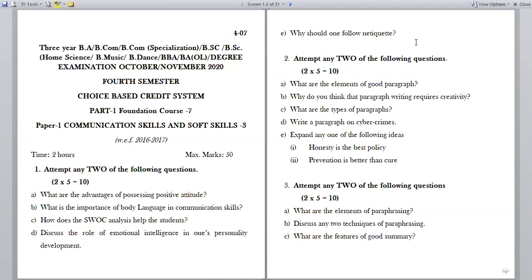You can expect questions from positive attitude, body language, SWOC analysis, emotional intelligence, and netiquette. The questions asked in the supplementary examination held in November 2020 include: What are the advantages of possessing positive attitude? What is the importance of body language in communication skills? How does the SWOC analysis help students? Discuss the role of emotional intelligence in personality development. Why should one follow netiquette?